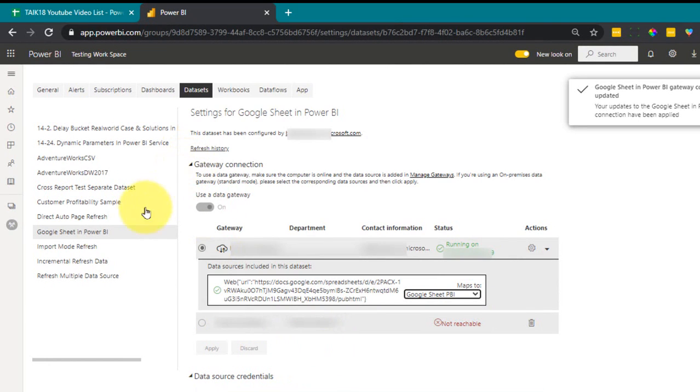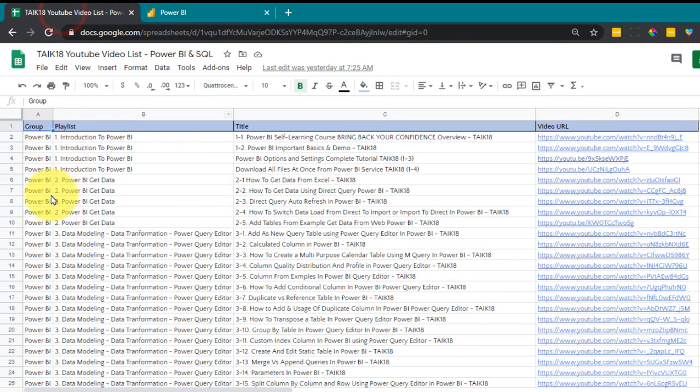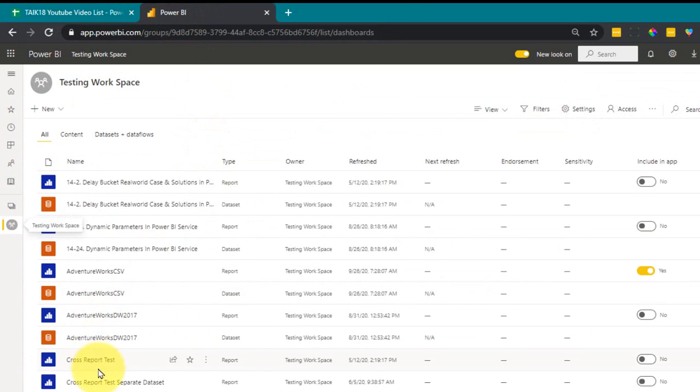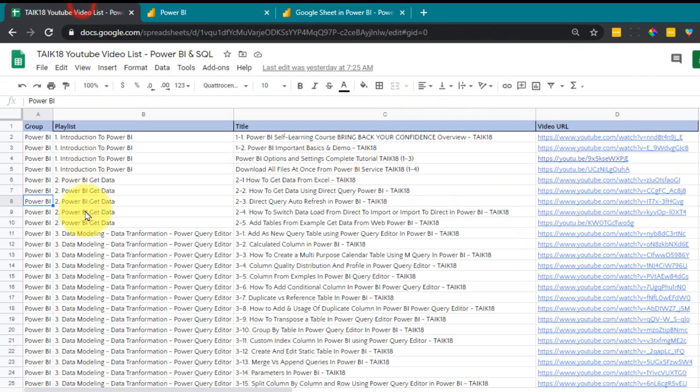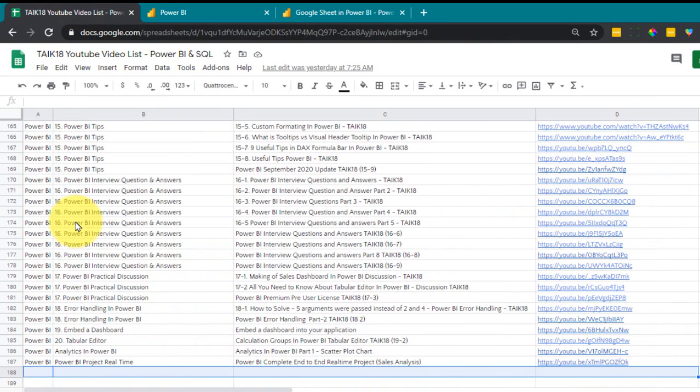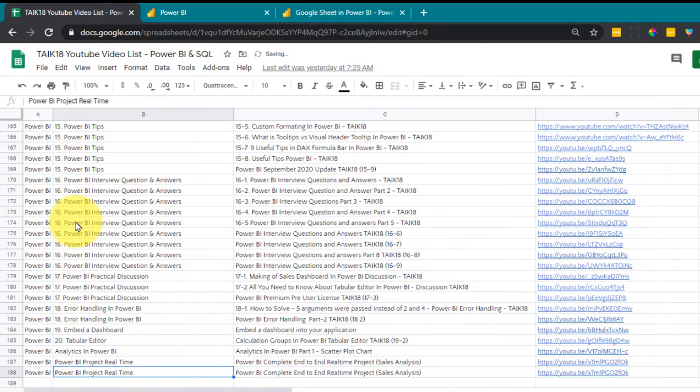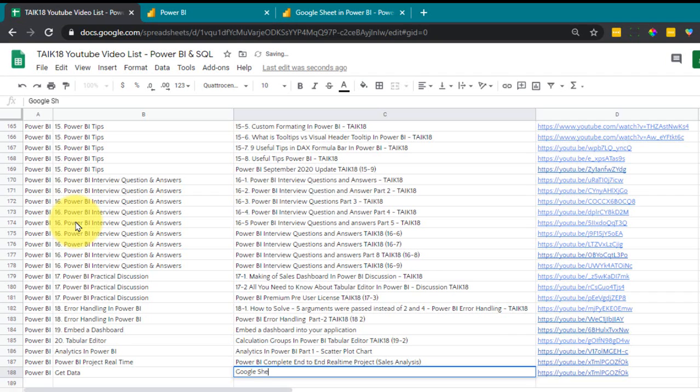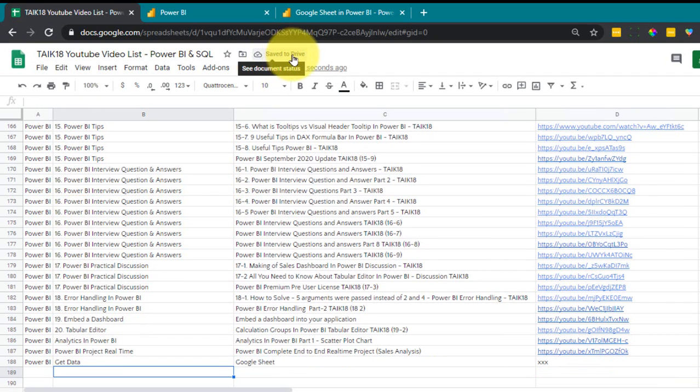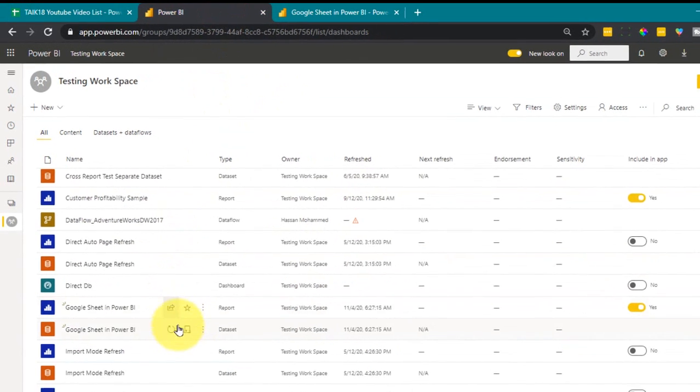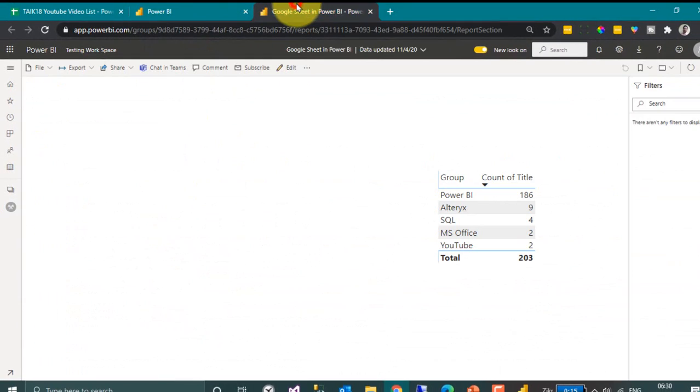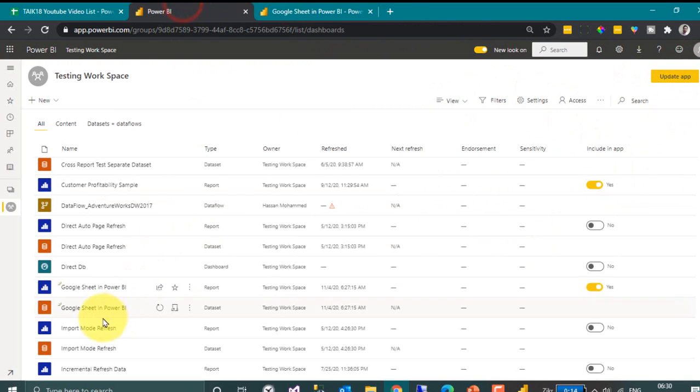So this is done. So now let's go again and add some data in Power BI. If you look at the report, there are 203 videos out there and 186 in Power BI. If I add one more video in Power BI, like get data, right, Google sheet, OK. This file is saved to the drive and in Power BI I am going to go here and refresh the data here. Nothing changes. Now go to the data set and then refresh.